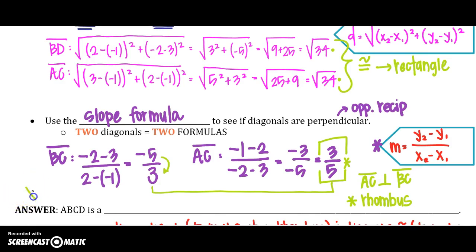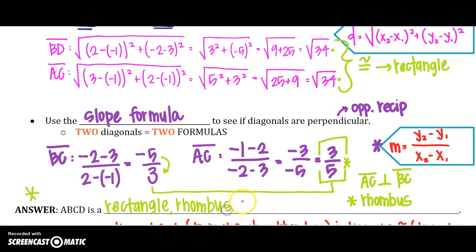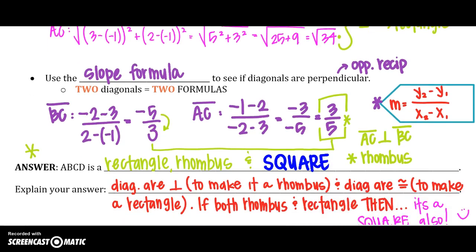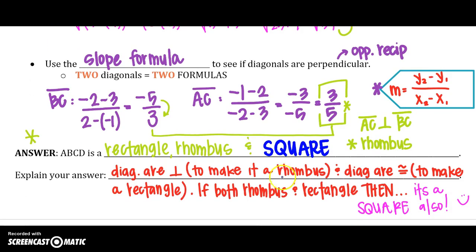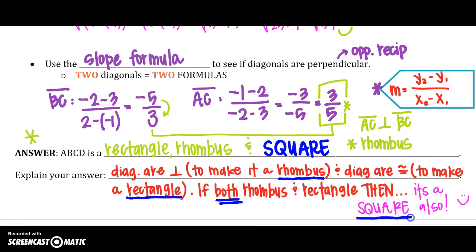So our answer — remember it said list all that apply — ABCD is a rectangle, a rhombus, and because of our theorem, it is also a square. Don't forget to explain: diagonals are perpendicular, which makes it a rhombus; diagonals are congruent, which makes it a rectangle; and if it's both a rhombus and a rectangle, then it is also a square.